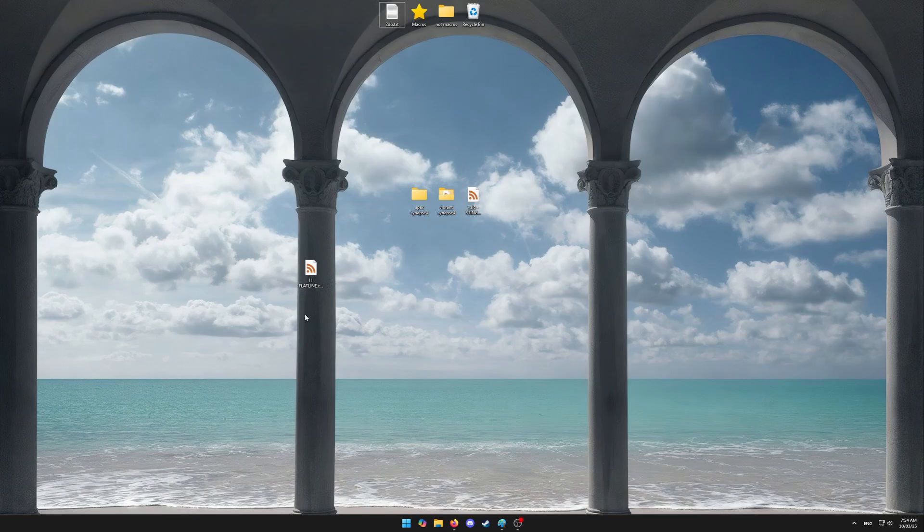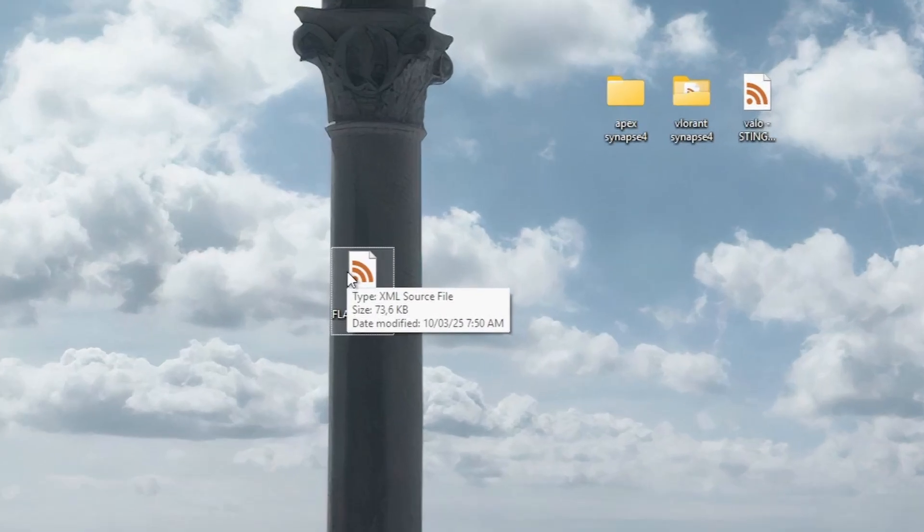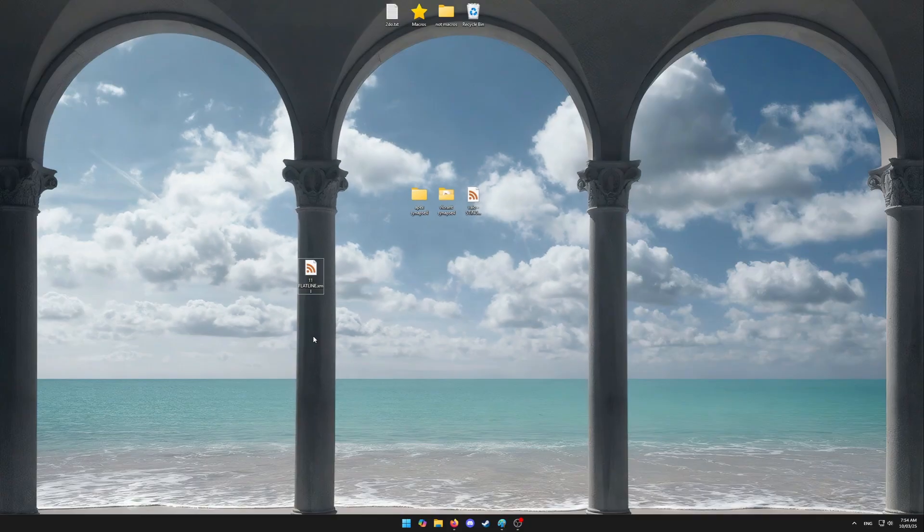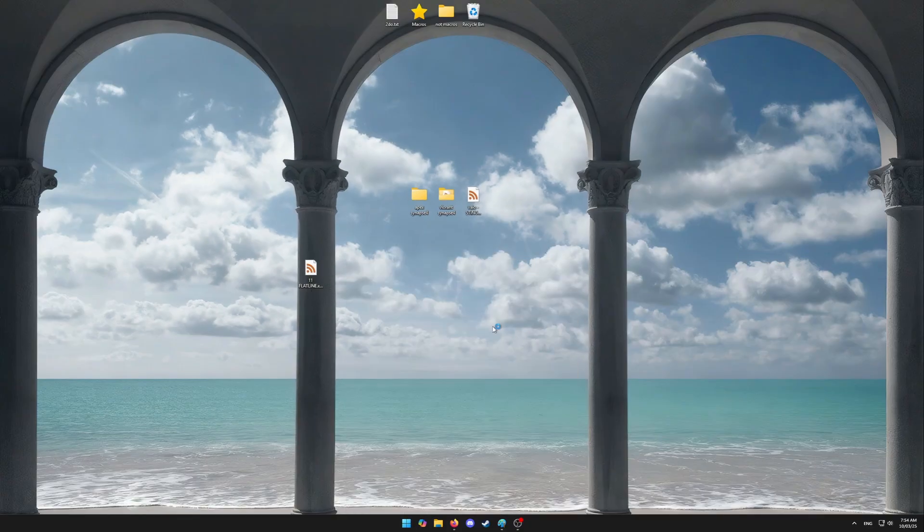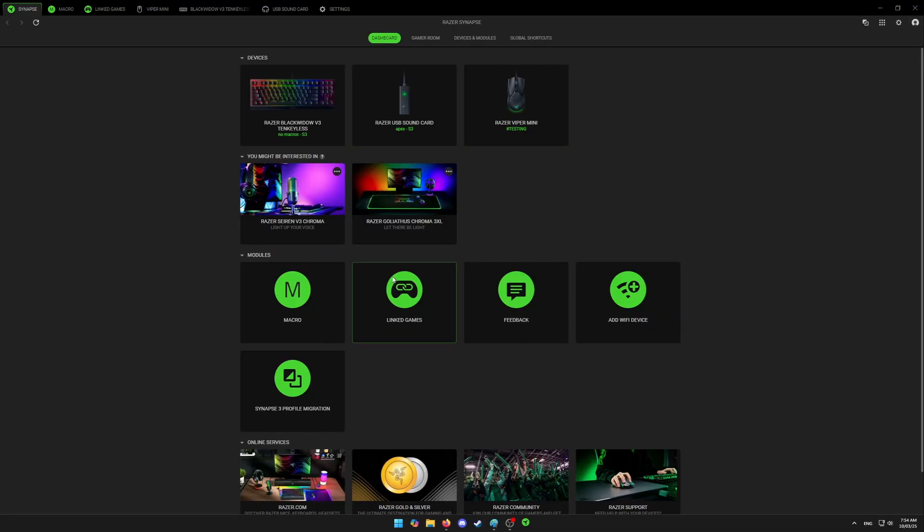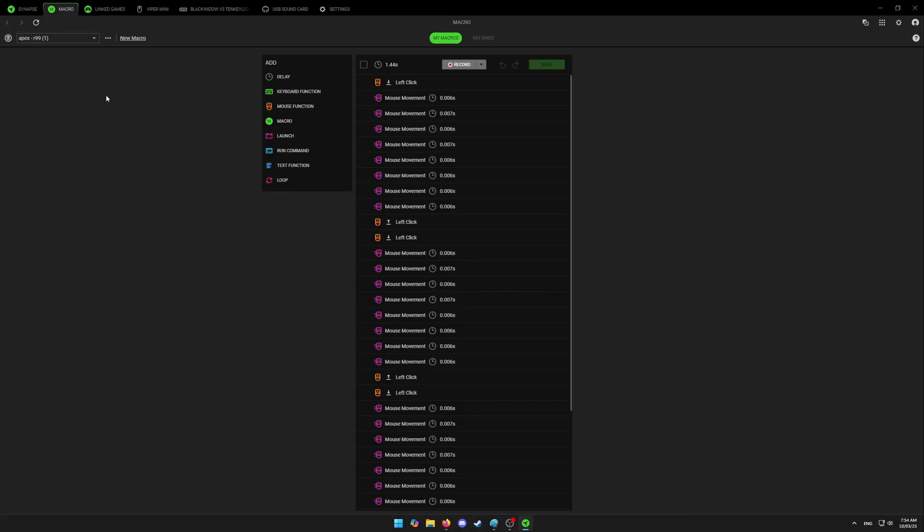All right, so in order to import macro to Synapse 4, first you're going to have a macro file in XML format. Once you have the file, just open your Synapse 4 and head to macro tab, which is on top. After that,